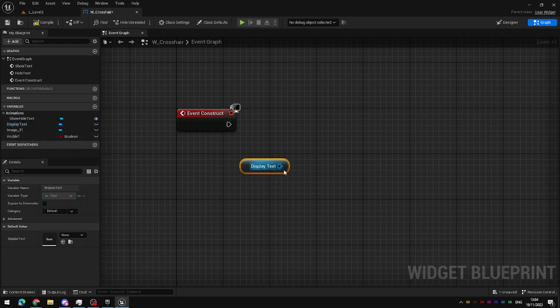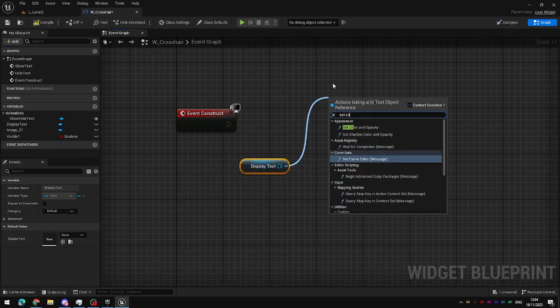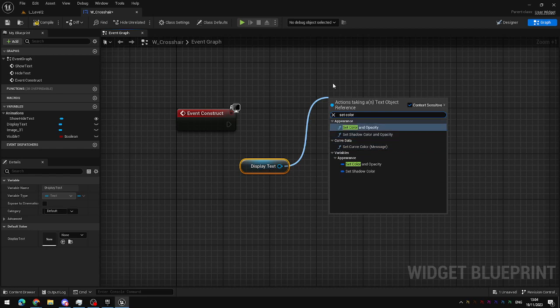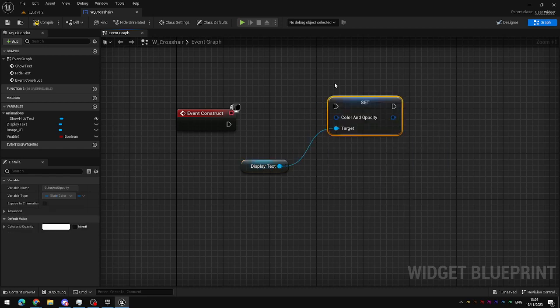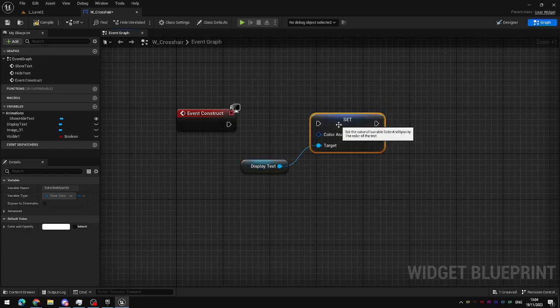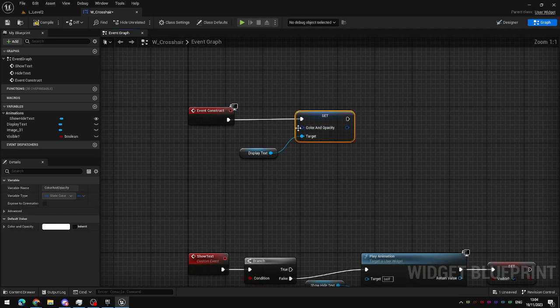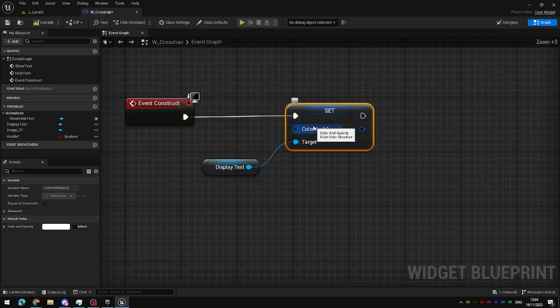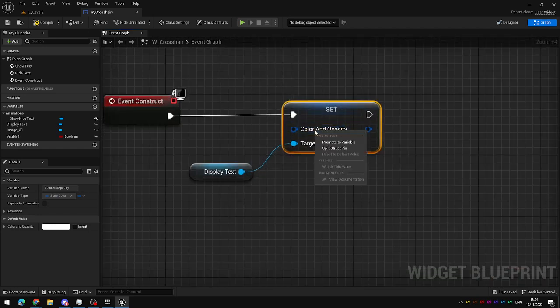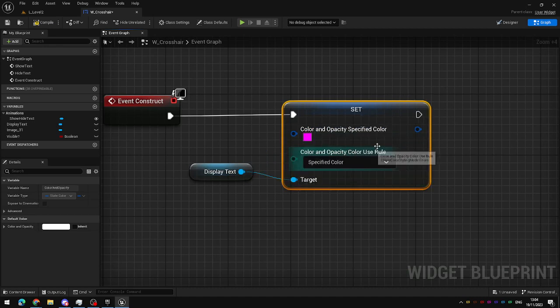Drag in the display text, and you can set the color and opacity of any aspect of your widgets by using the set color and opacity node. The input is a structure for color and opacity, which you can break by right-clicking on it and selecting Split Structure Pin.